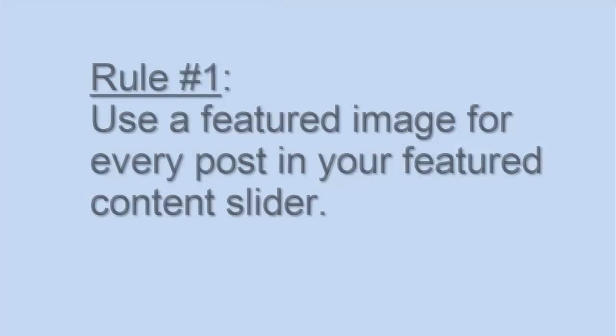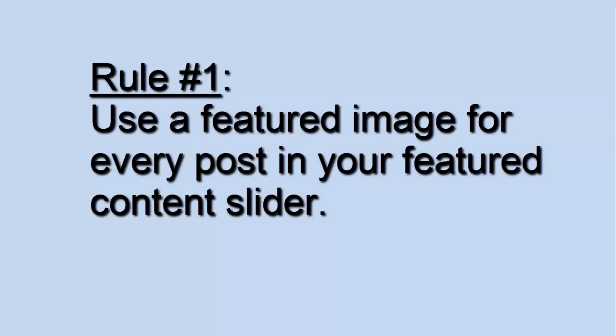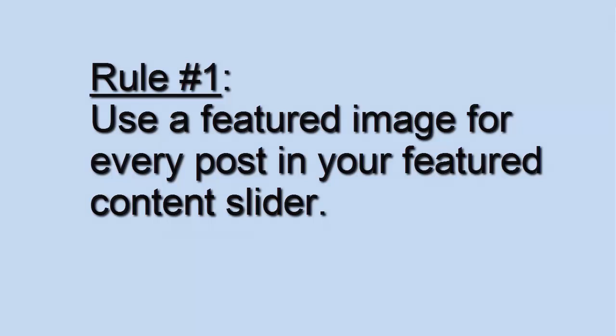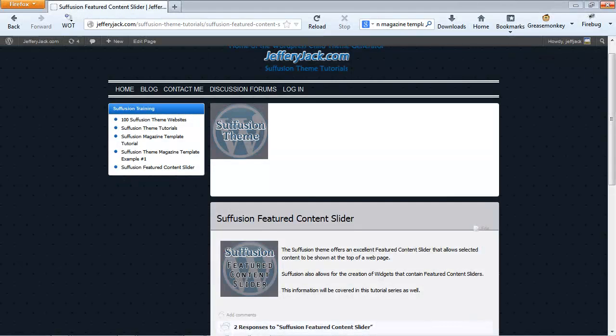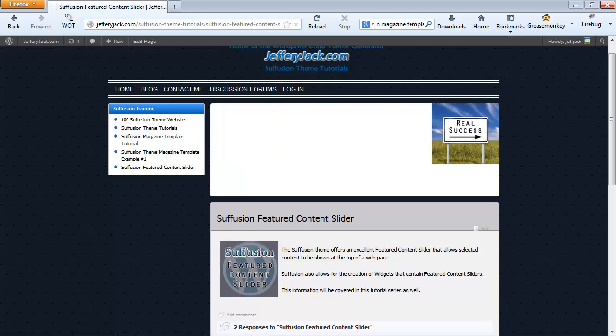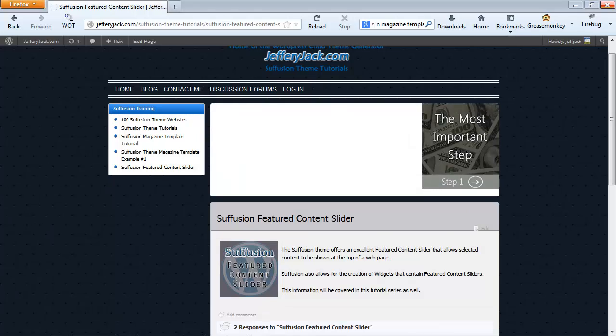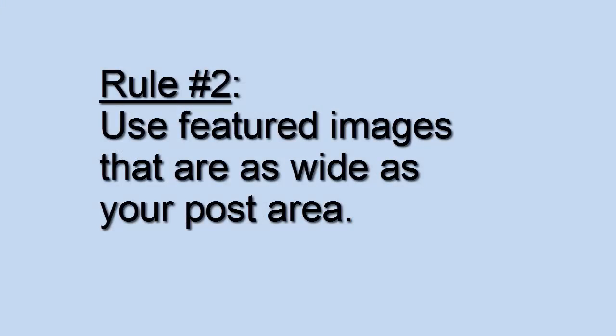Rule number one: Use a featured image for every post that you want to show in your Featured section. Doing this will ensure that there will be no blank space which can look fairly unprofessional. Here's what happens when you don't follow this rule.